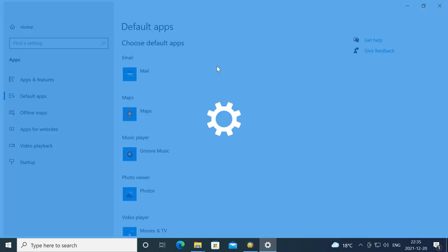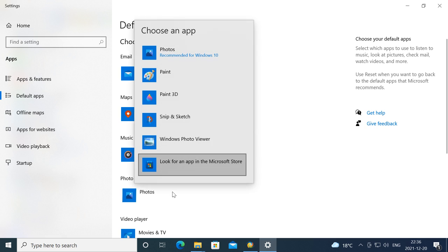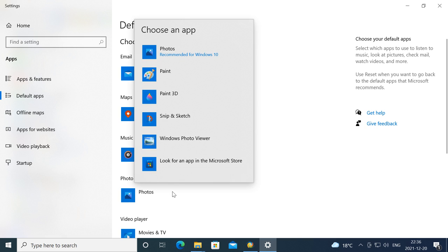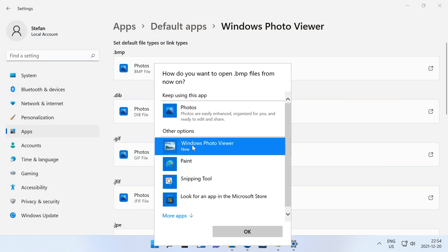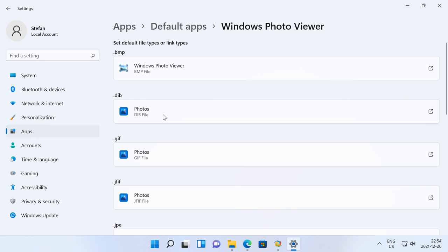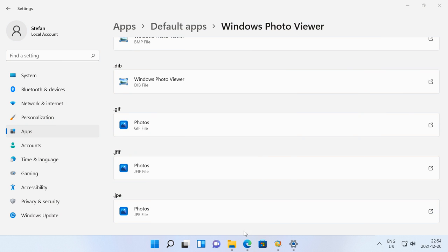If you want Windows Photo Viewer to be the default then in Windows 10 under Default Apps change Photos to Windows Photo Viewer. In Windows 11 you will need to assign Windows Photo Viewer to each file type individually.